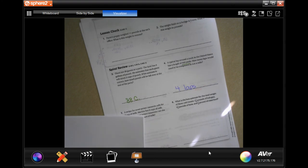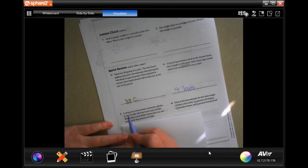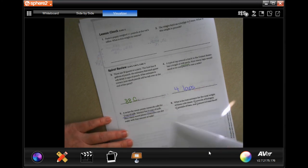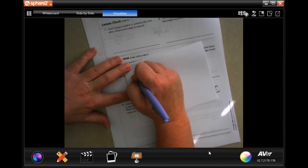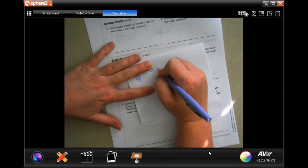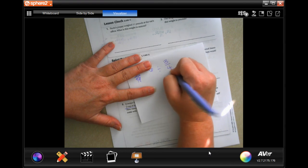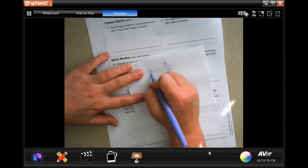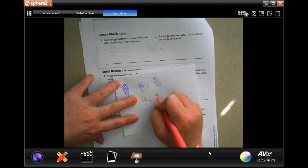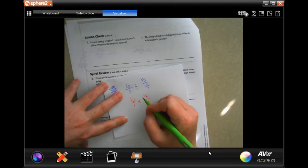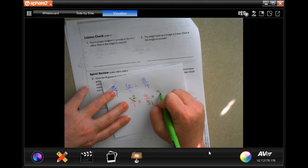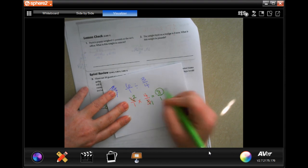A recipe for sweet potato casserole calls for three-quarters of a cup of milk. Martina has six cups of milk — how many sweet potato casseroles can she make? Six divided by three-quarters: put six over one, keep-change-flip. Reduce: three goes into three once, three goes into six twice; two times four is eight, one times one is one — eight casseroles.